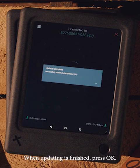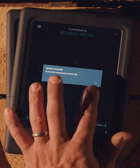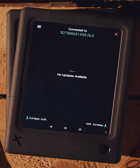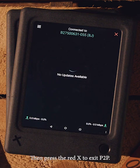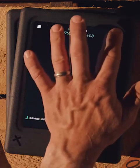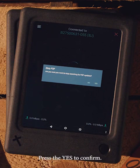When updating is finished, press OK. Then press the red X to exit peer-to-peer. Press yes to confirm.